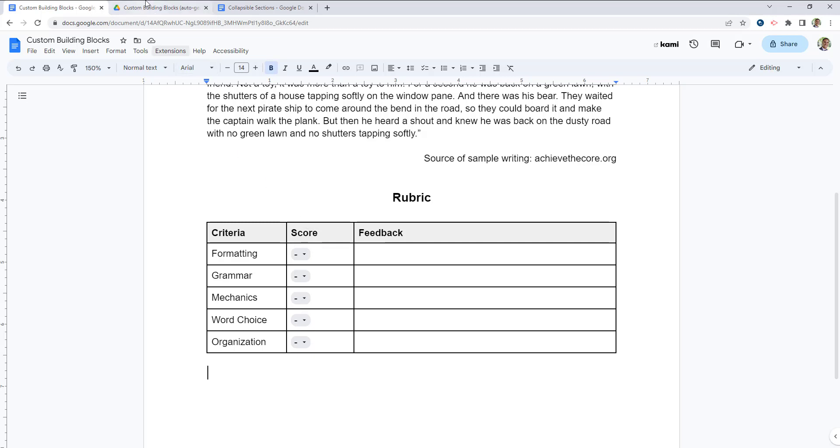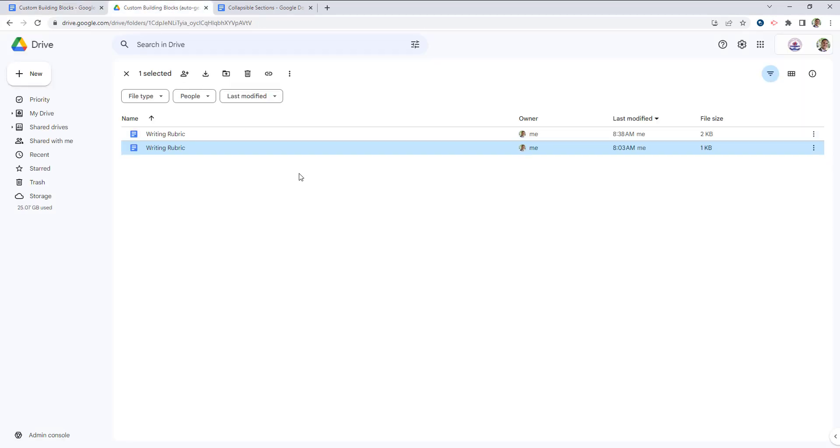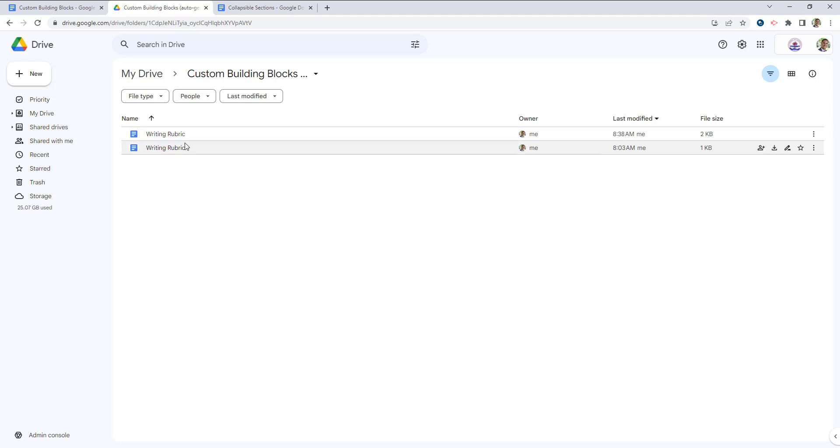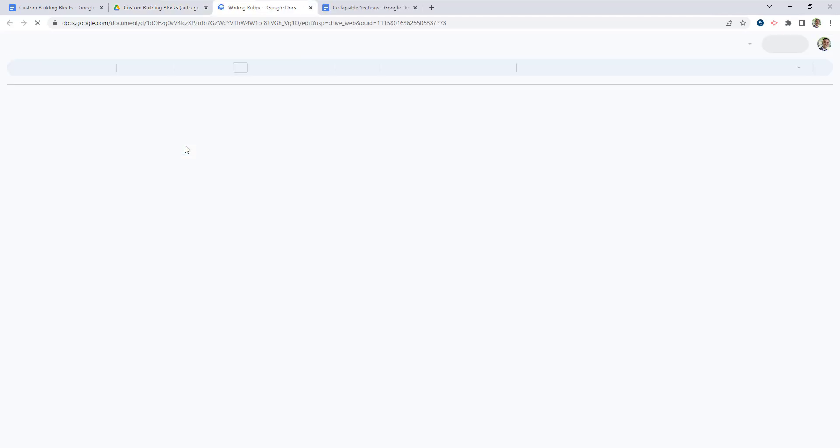Your custom building blocks will get saved in a custom building blocks folder of your Google Drive. Now you'll see that there's two of them here because I've been using some examples in the background.